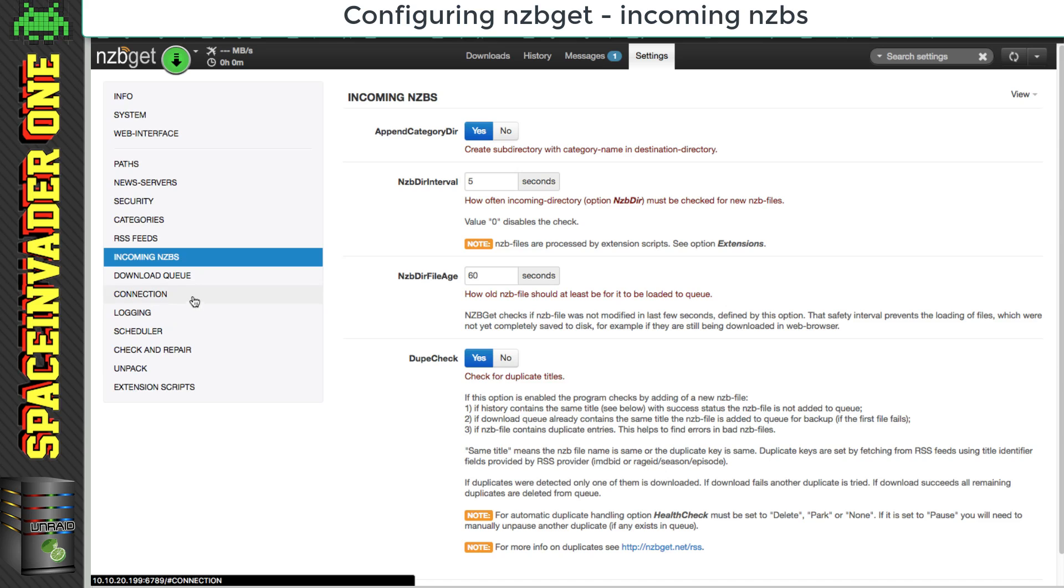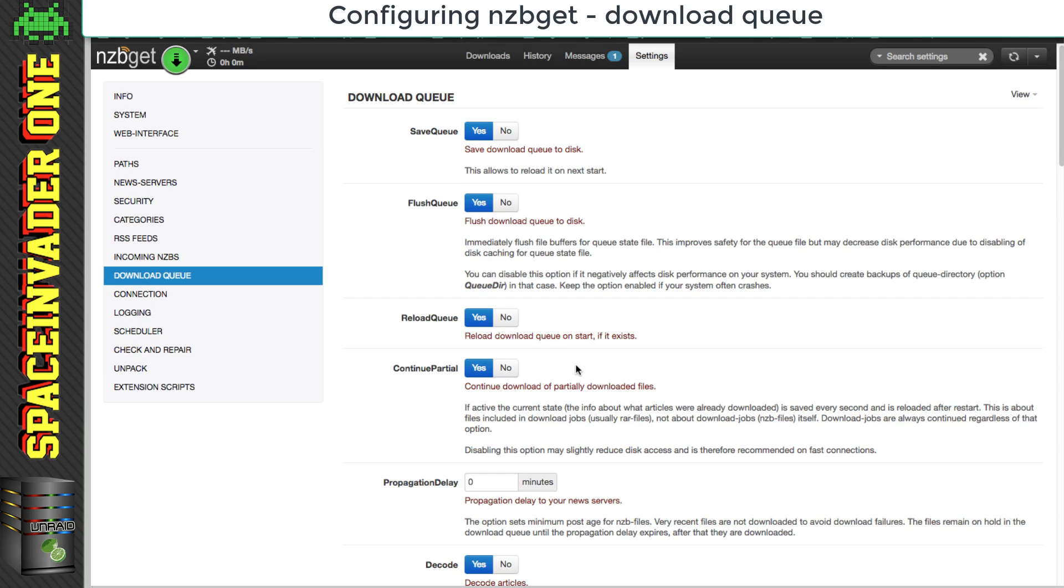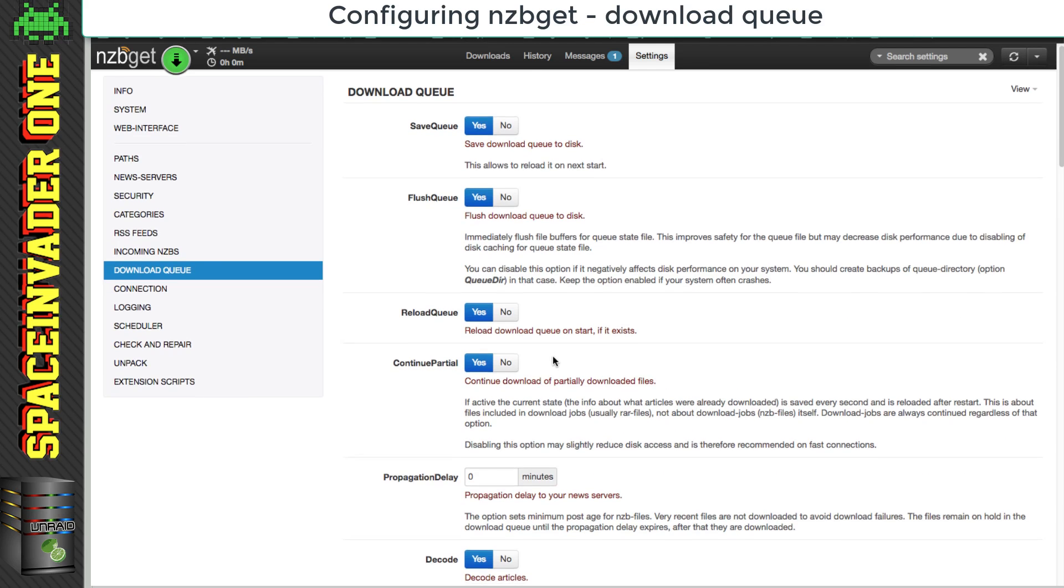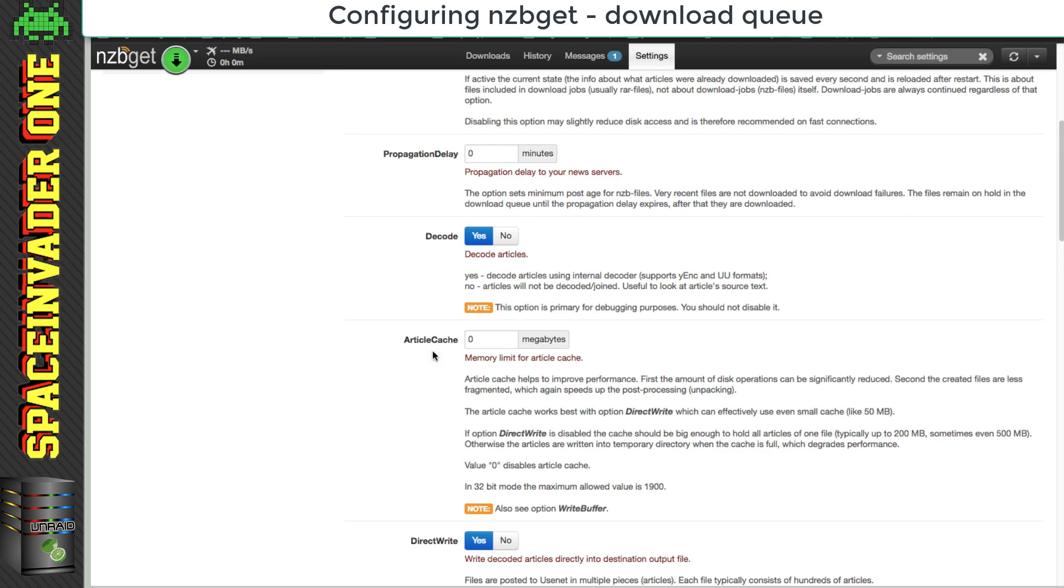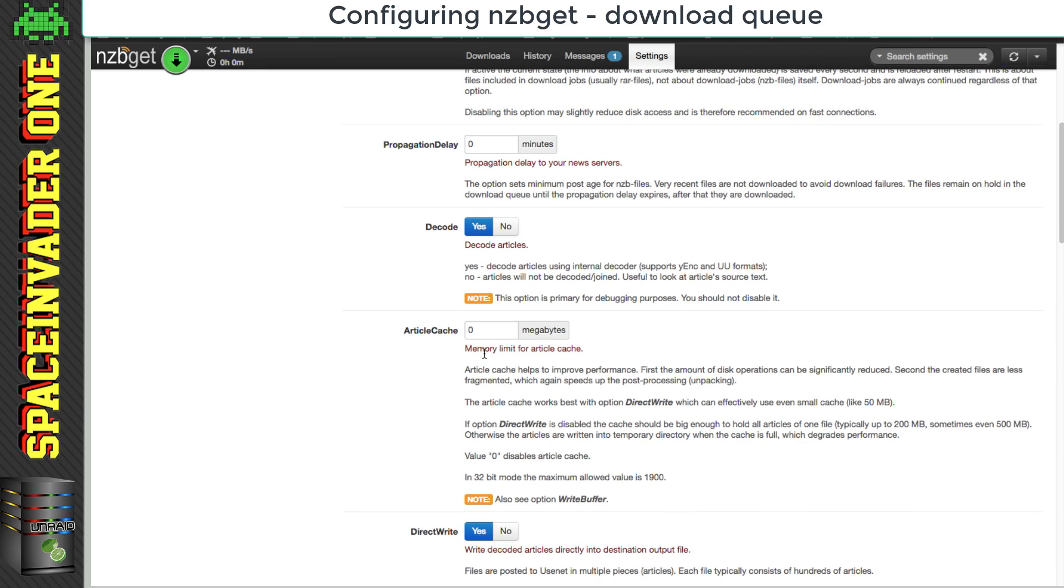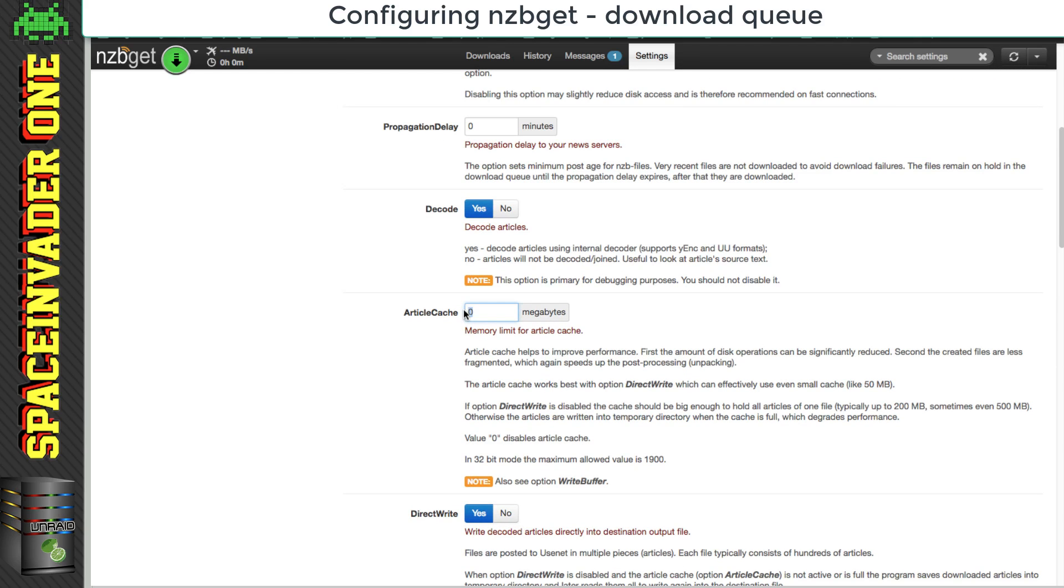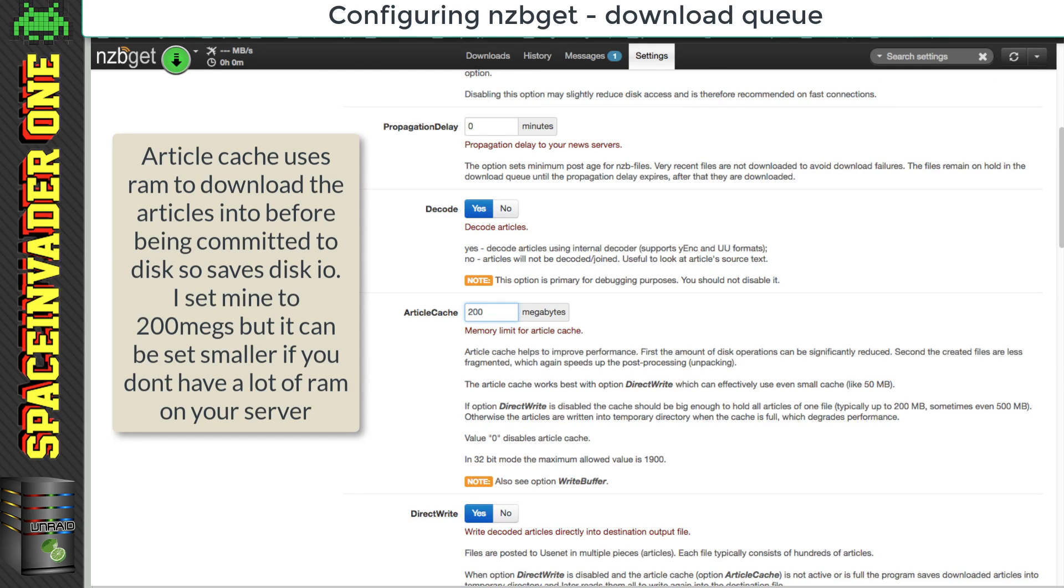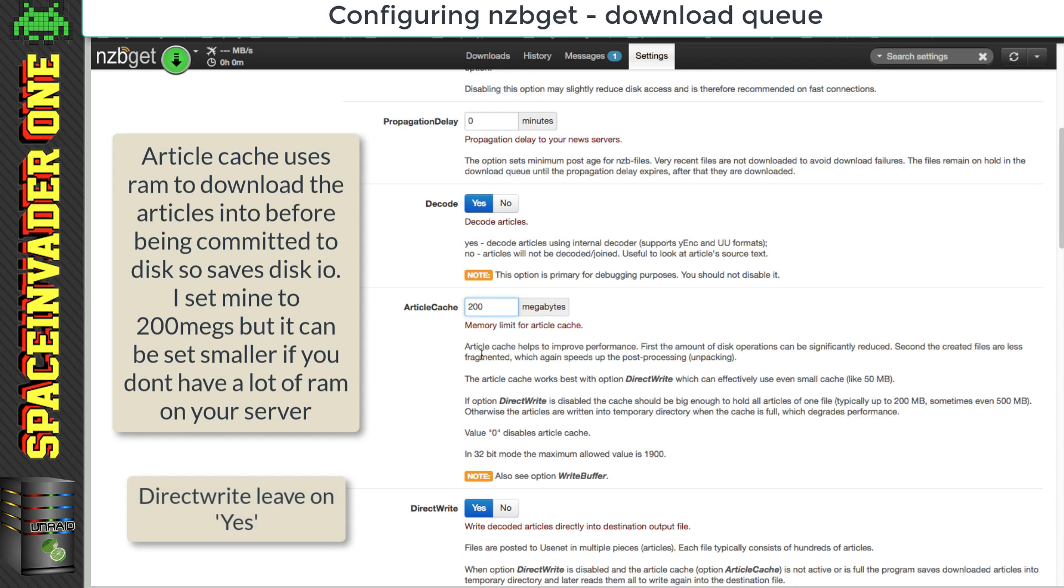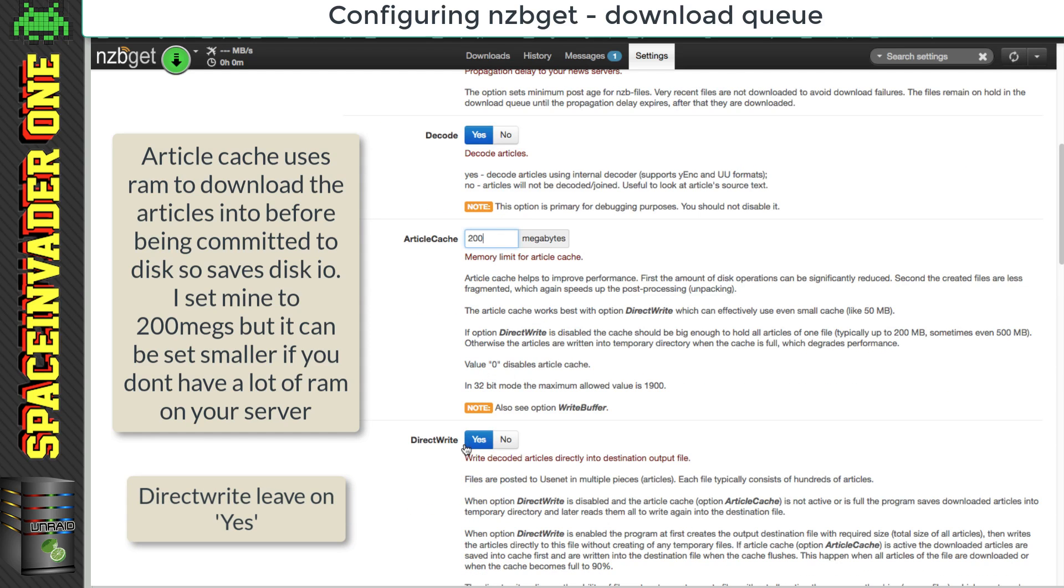And let's move on to download queue. And let's scroll down until we come to article cache. Now I suggest setting this to 200 megabytes. What this is, it's basically almost like a RAM drive where articles get downloaded into, and it saves a lot of disk IO. And the direct write, just have that onto yes.